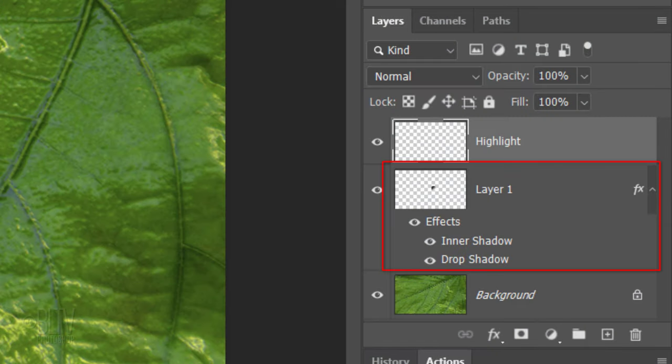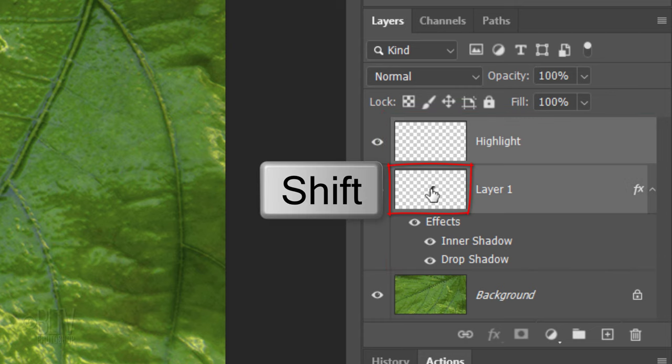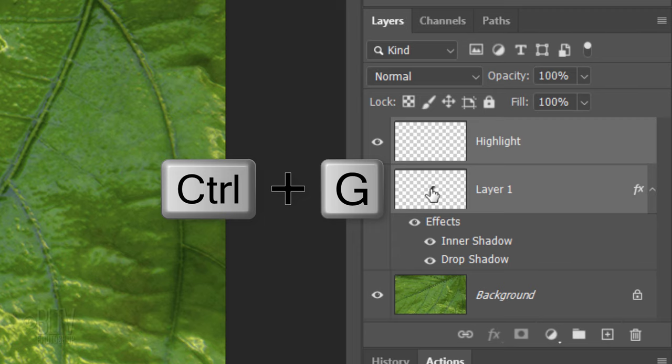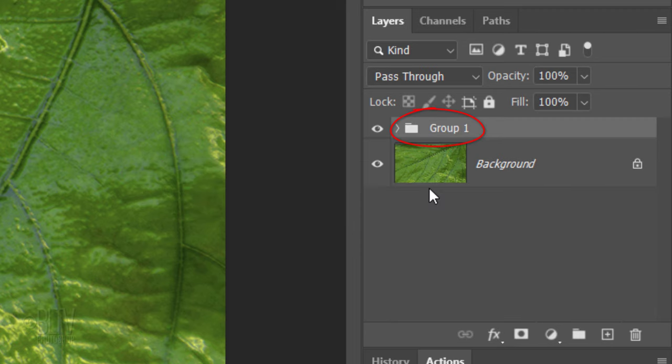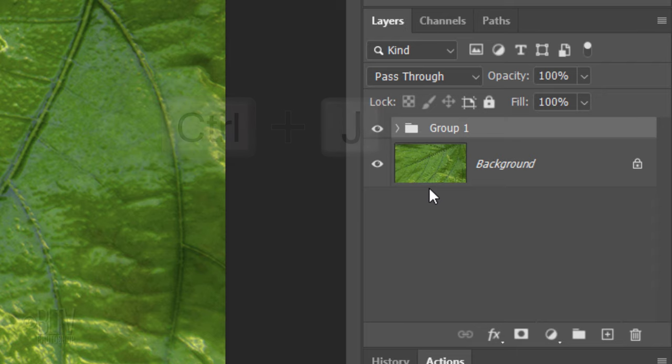We'll place the water drop and its highlight into a folder. To do this, Shift-click Layer 1 to make it active as well and press Ctrl or Cmd G. Let's make 3 copies of it to make 3 more water drops. Press Ctrl or Cmd J three times.